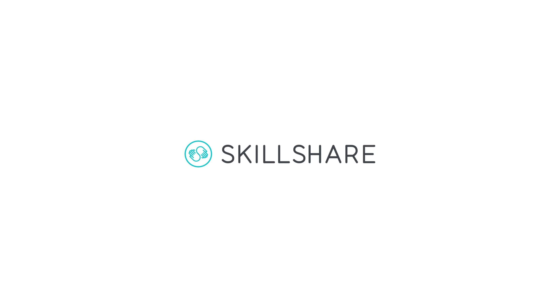This video is sponsored by Skillshare. Click the link in my description to receive two free months.